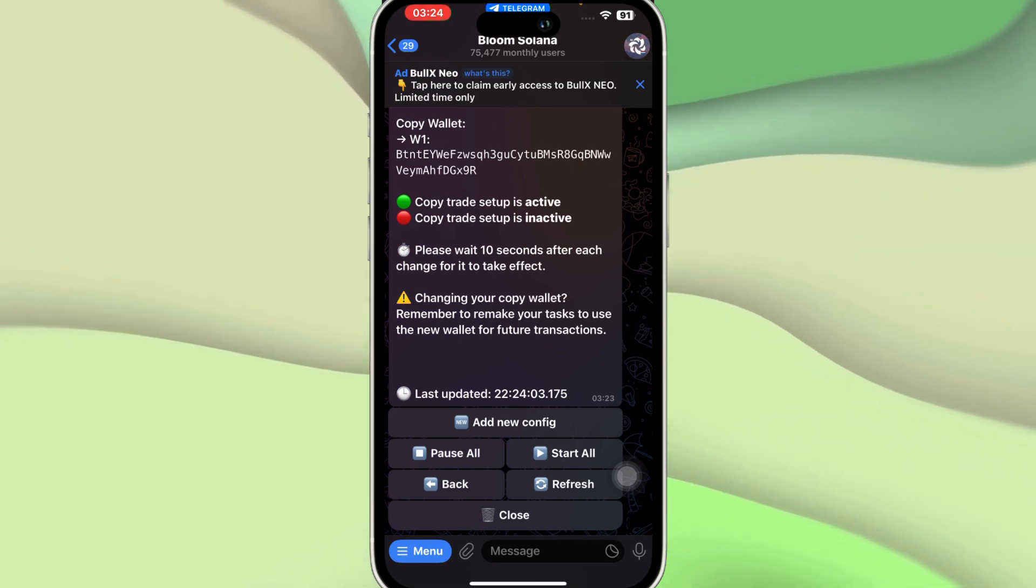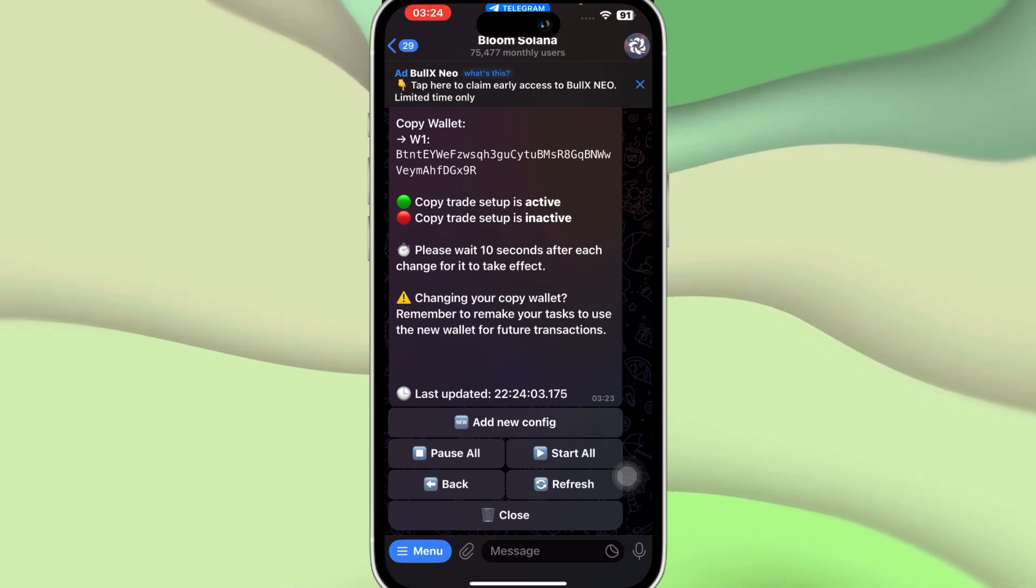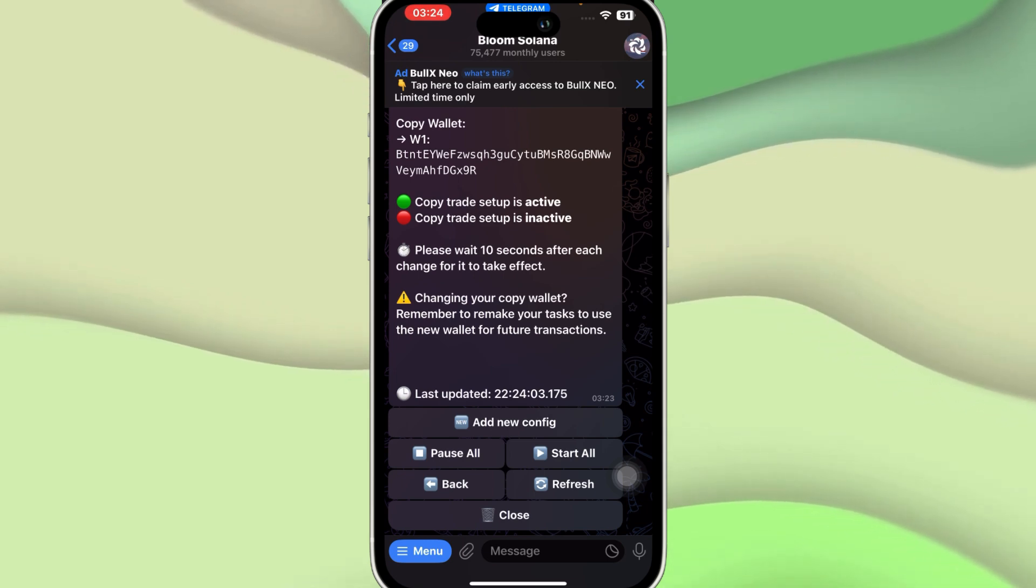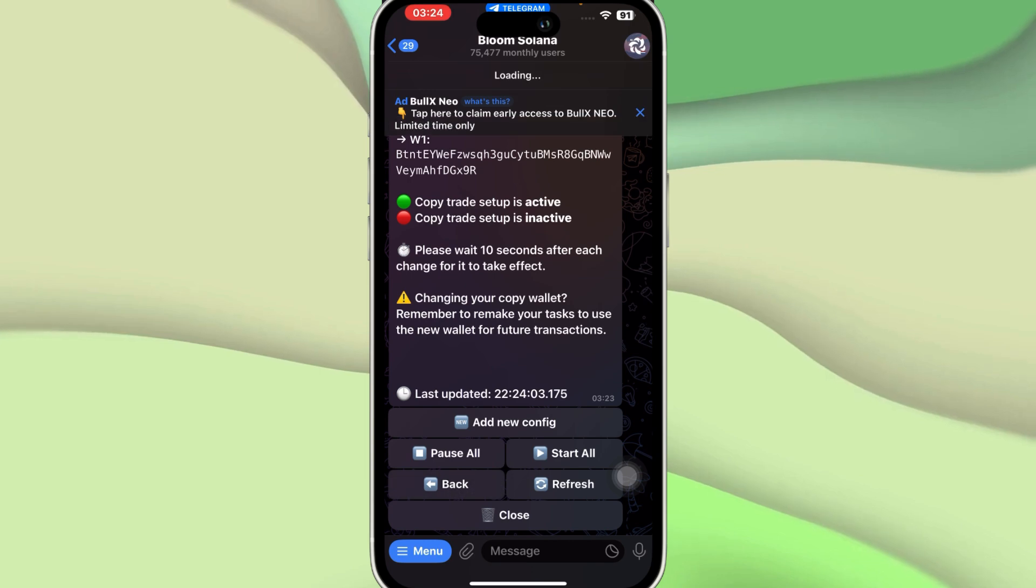Then we have an option that is Copy Trade, so you can either add new config and you can change your copy wallet. But remember to remake your tasks to use the new wallet for future transactions.